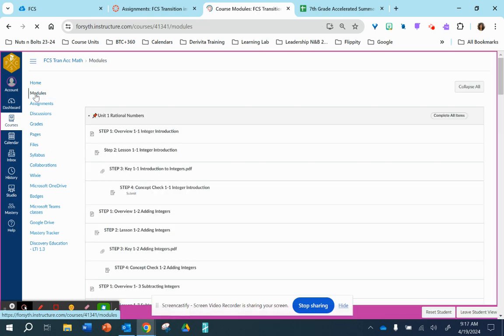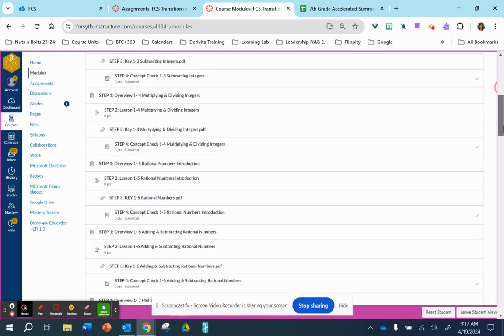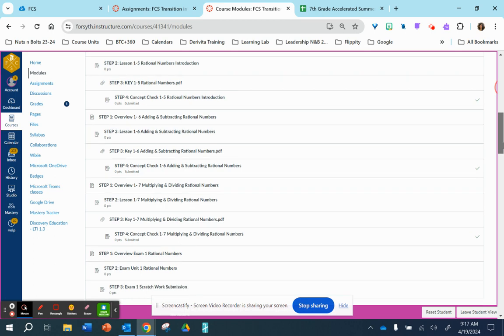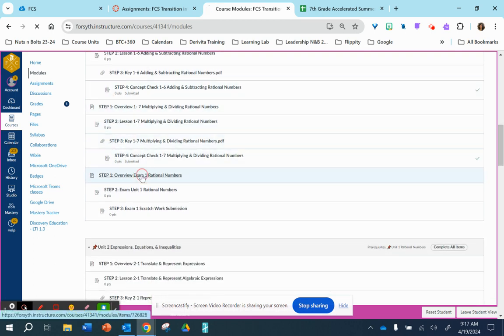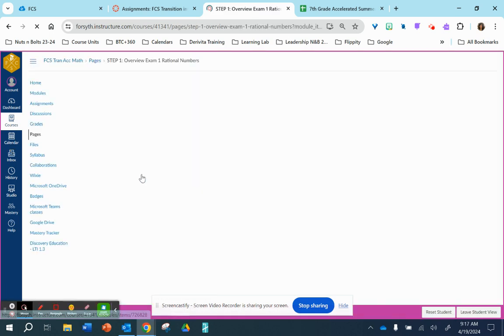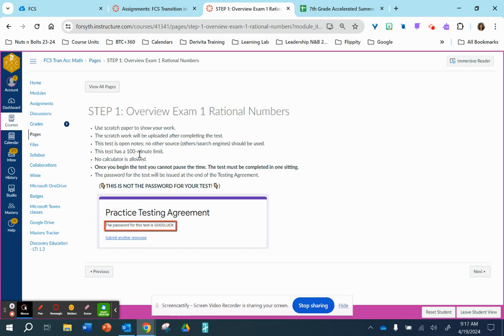I am going to scroll down to share with you what the unit test looks like. So when you end the last lesson, you will have access to the test. Step one of the test is another overview of what to expect. You will have scratch paper that you will submit after taking the test.